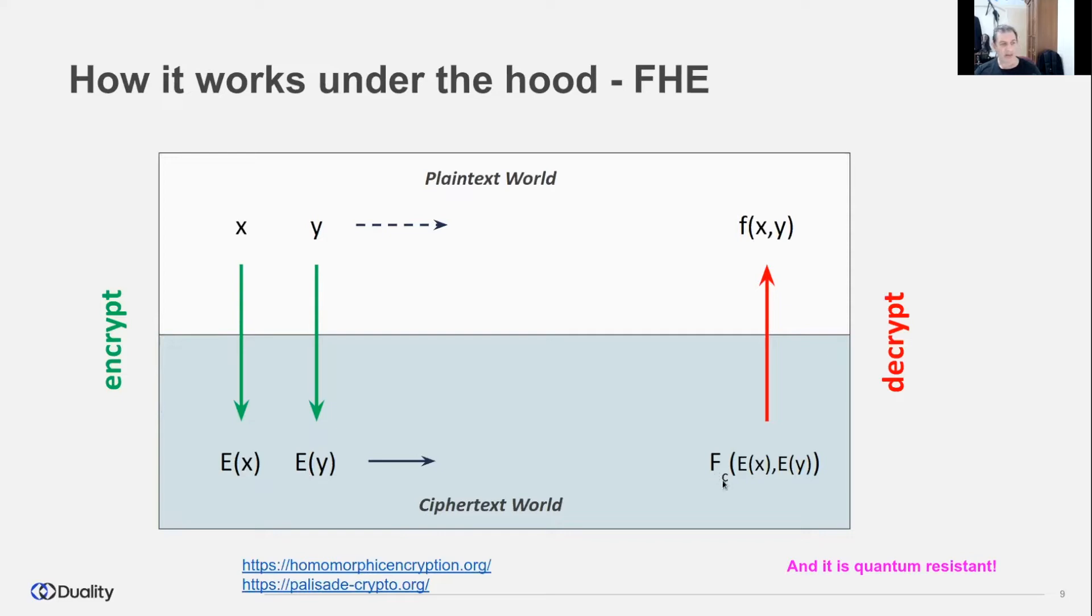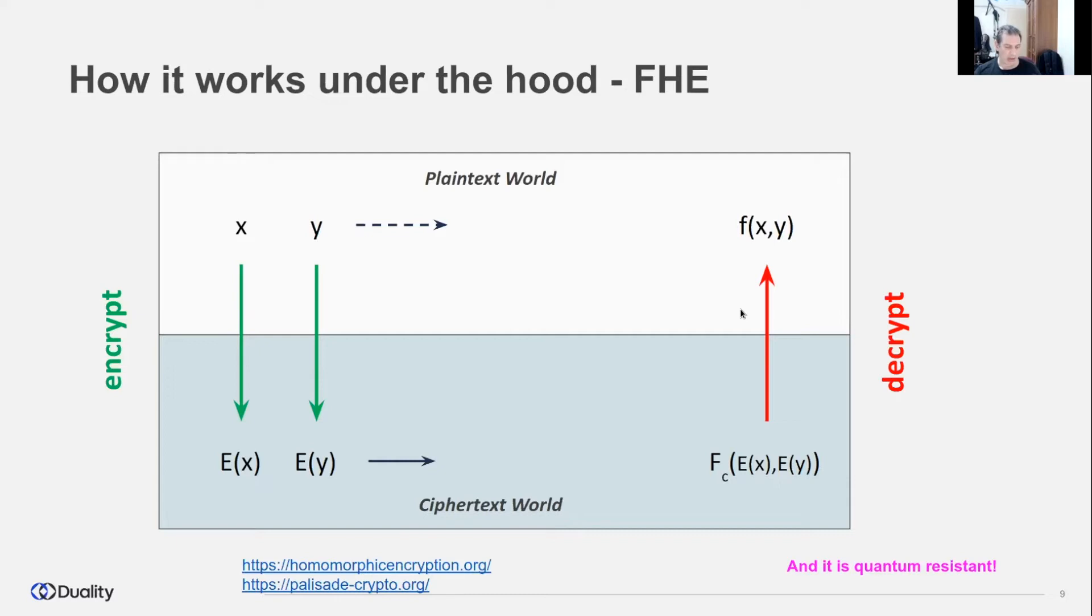E of X and E of Y are the corresponding encrypted inputs obtained by homomorphic encryption. Fc is a homomorphic computation on the encrypted ciphertext, and F is the corresponding mathematical operation on the original data. So when decrypted, the result of Fc is equivalent to F of X.